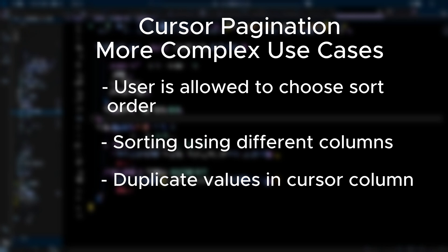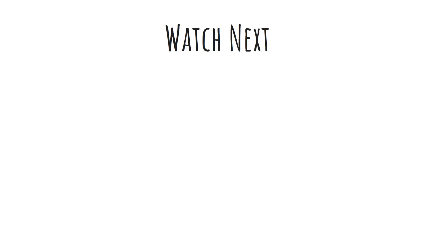Although cursor-based pagination scales and can be a good choice for such use cases as infinite scroll or long-running data export, you have to be aware that implementing cursor-based pagination correctly takes a lot more work than offset-based pagination. As a rule of thumb, offset-based pagination is the preferred choice for most projects and in my experience only about 20% of my projects have required cursor-based pagination. If you are interested in learning how to implement offset pagination, be sure to check out this video next.